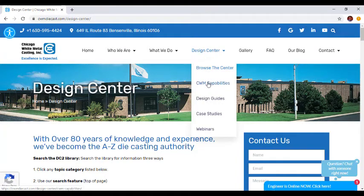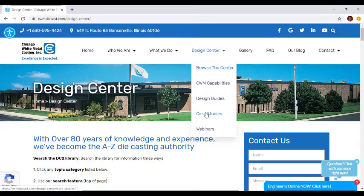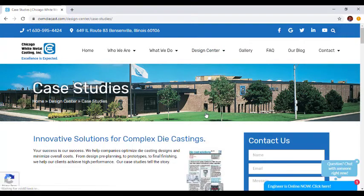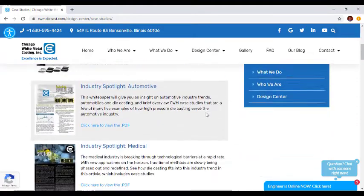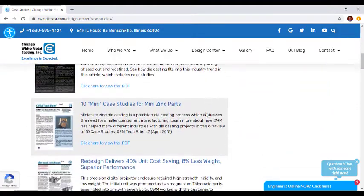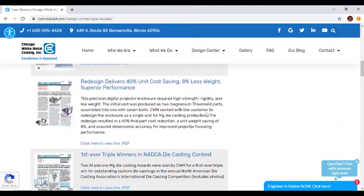On the Case Studies page, for example, you'll find detailed information about projects CWM has worked on and how we've helped customers optimize die casting designs and minimize overall costs.